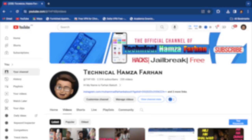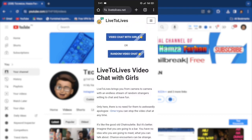So this website is called levetalives.net. Guys, believe me or not, it really gets you to talk with strangers.